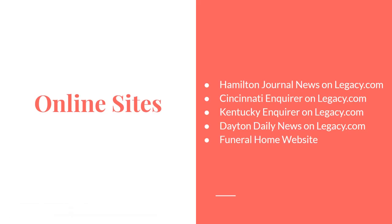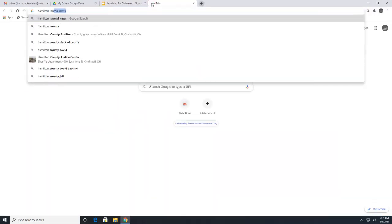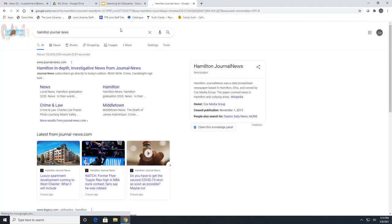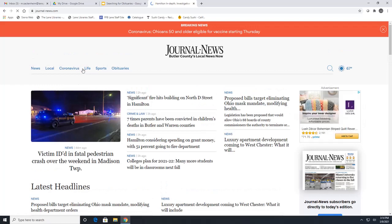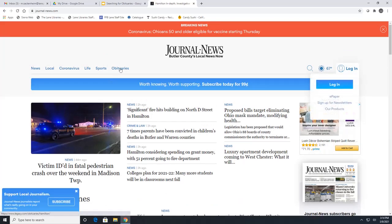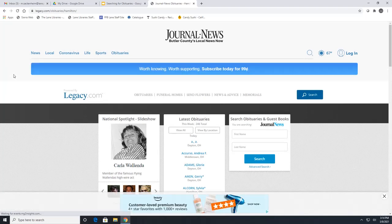There are a few ways to get to Legacy.com. If you go through a newspaper website, it will link you directly there. We'll go ahead and search for the Hamilton Journal News, click right here, and then click on obituaries at the top. This takes you directly to Legacy.com.